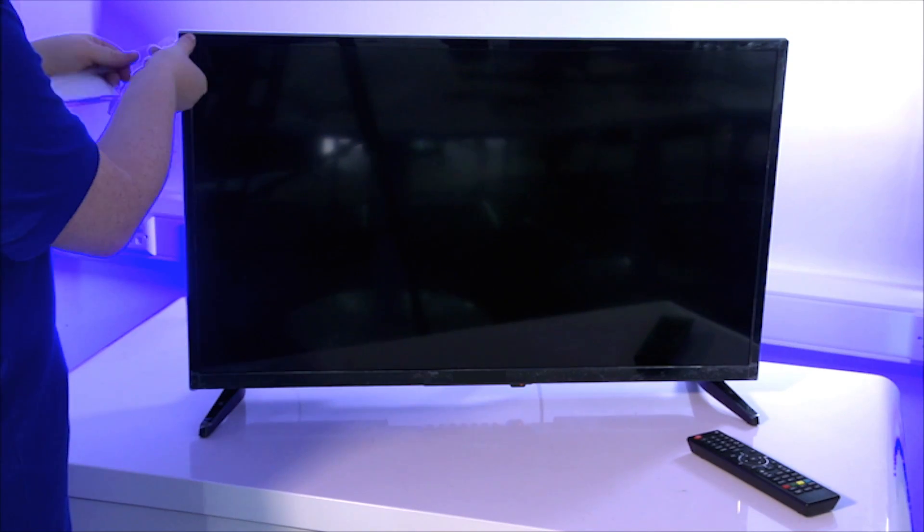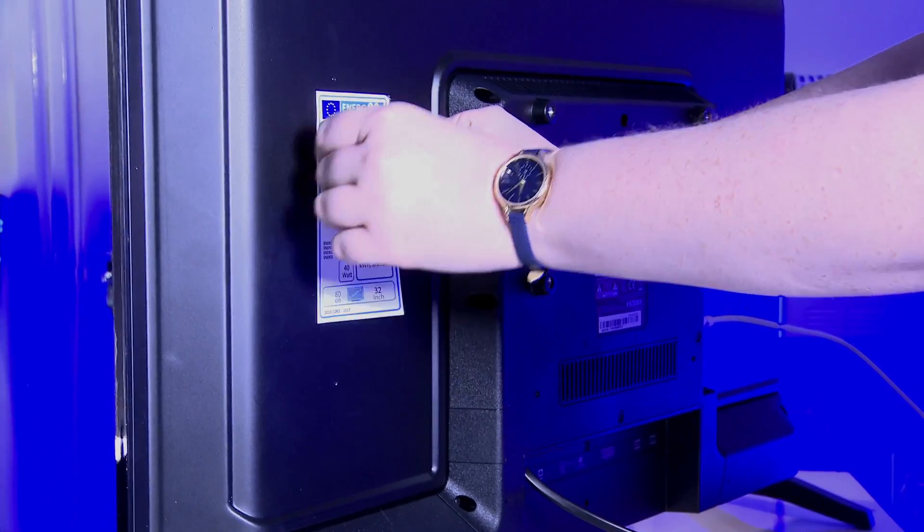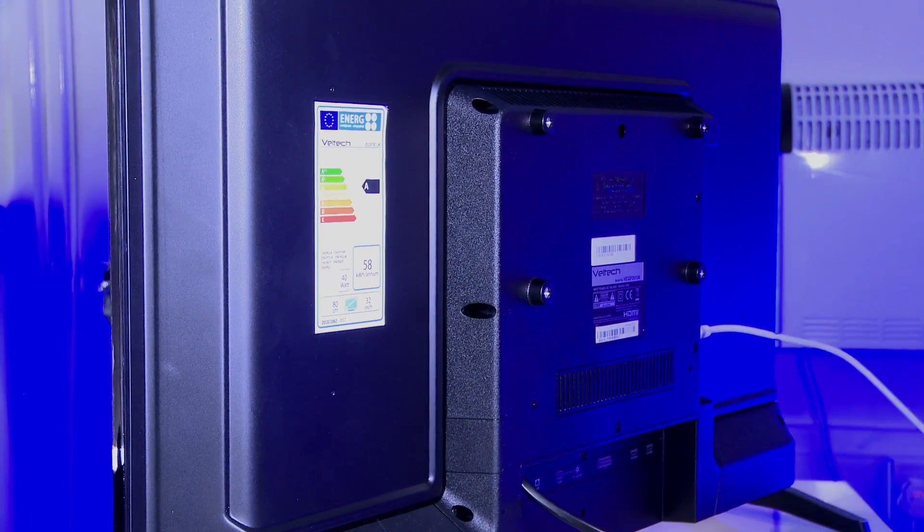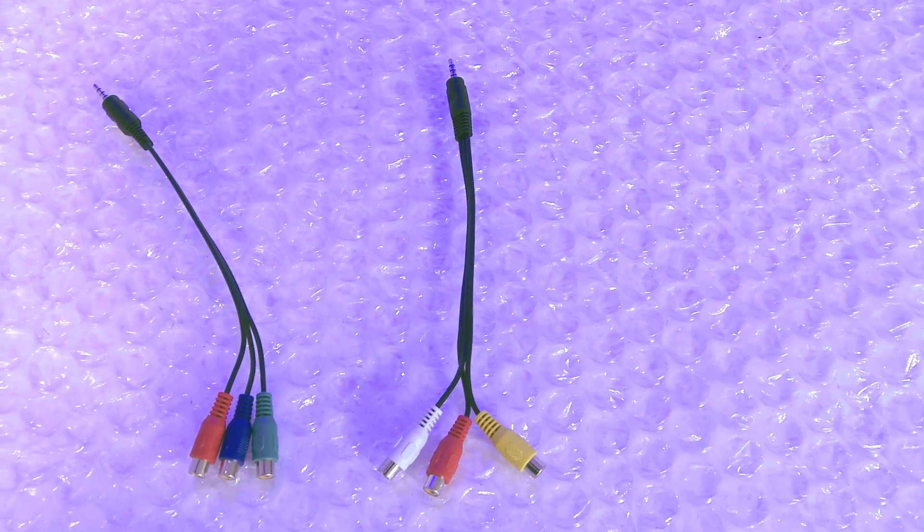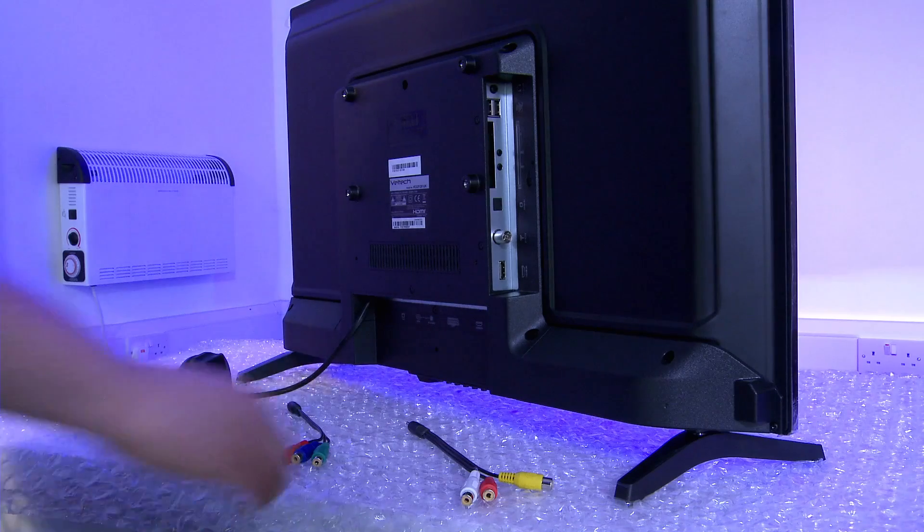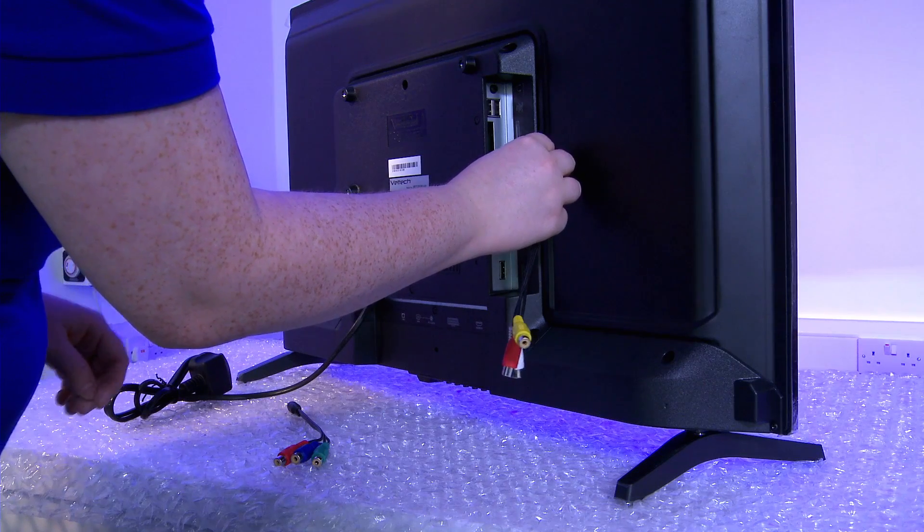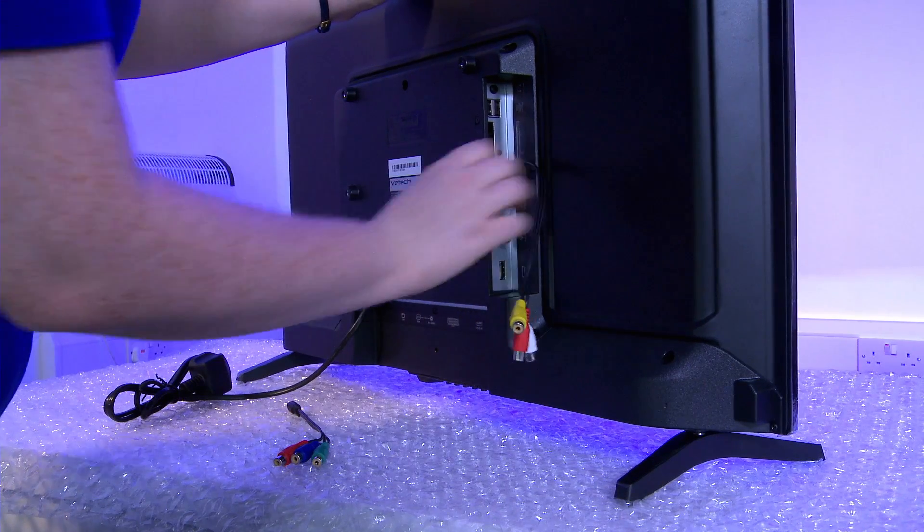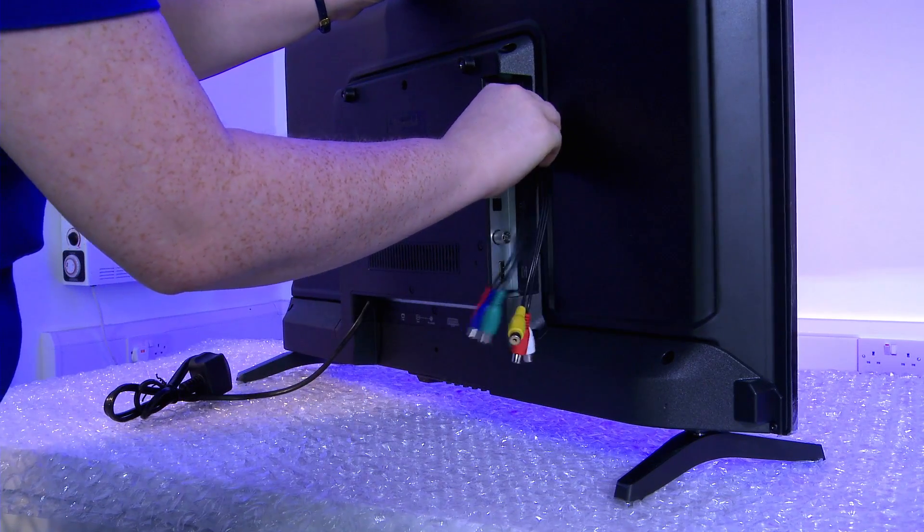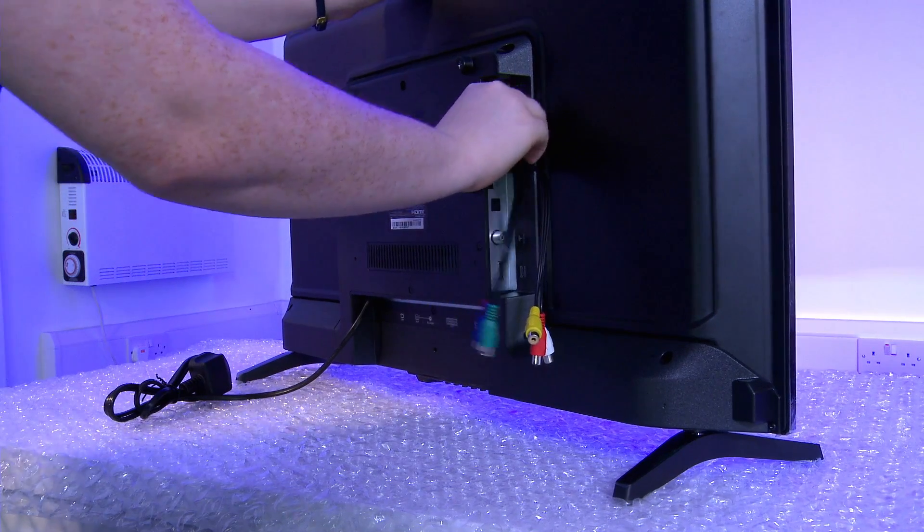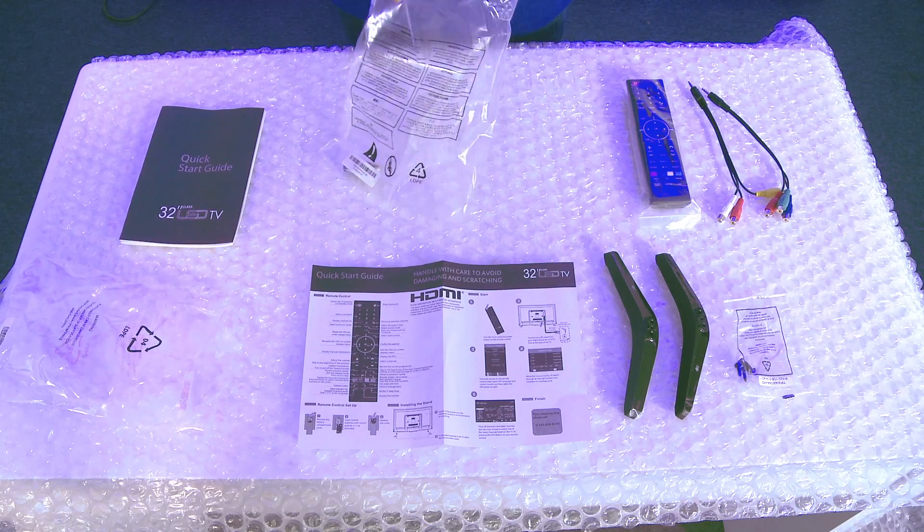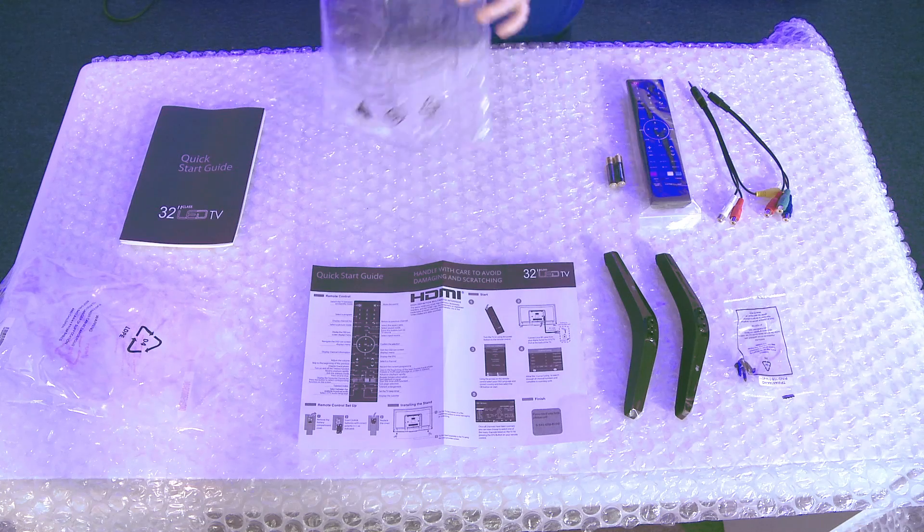The colored cables within the accessory pack are there for use with other appliances such as games consoles and DVD players. These cables can be connected to the rear of the TV if required. Make sure you connect these cables to the right connection point, as failure to do so will result in the device not working properly. You can refer to your user guide to make sure that you are using the right port.